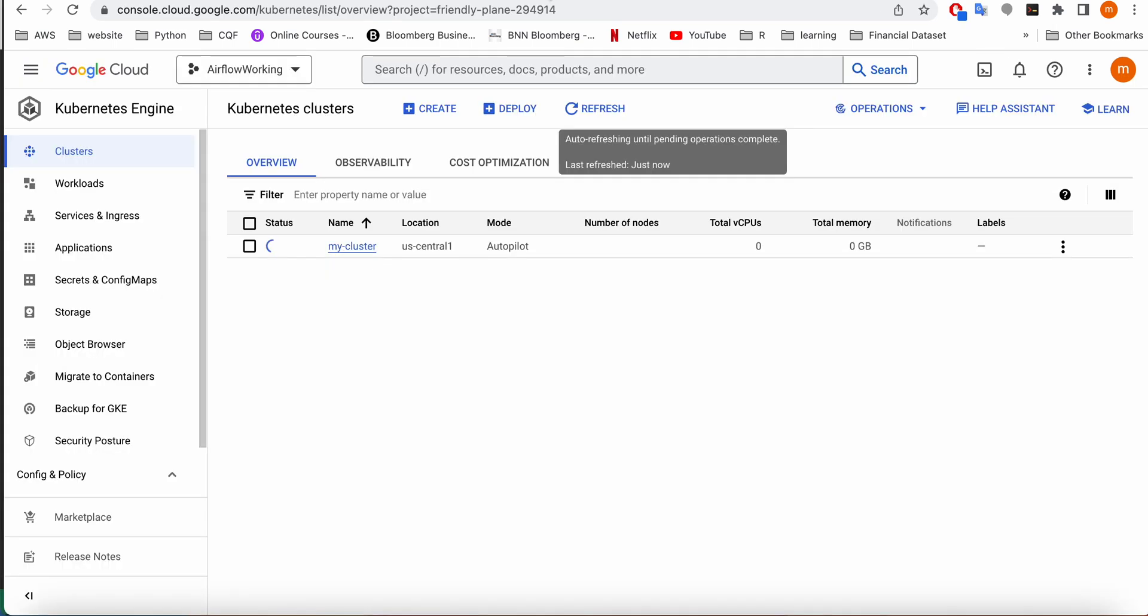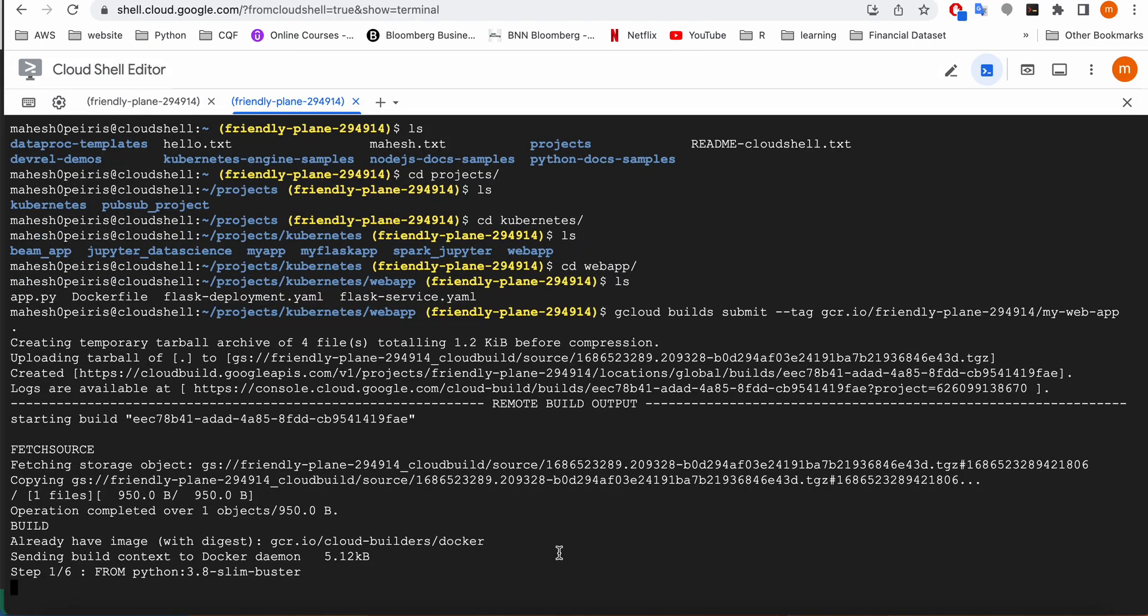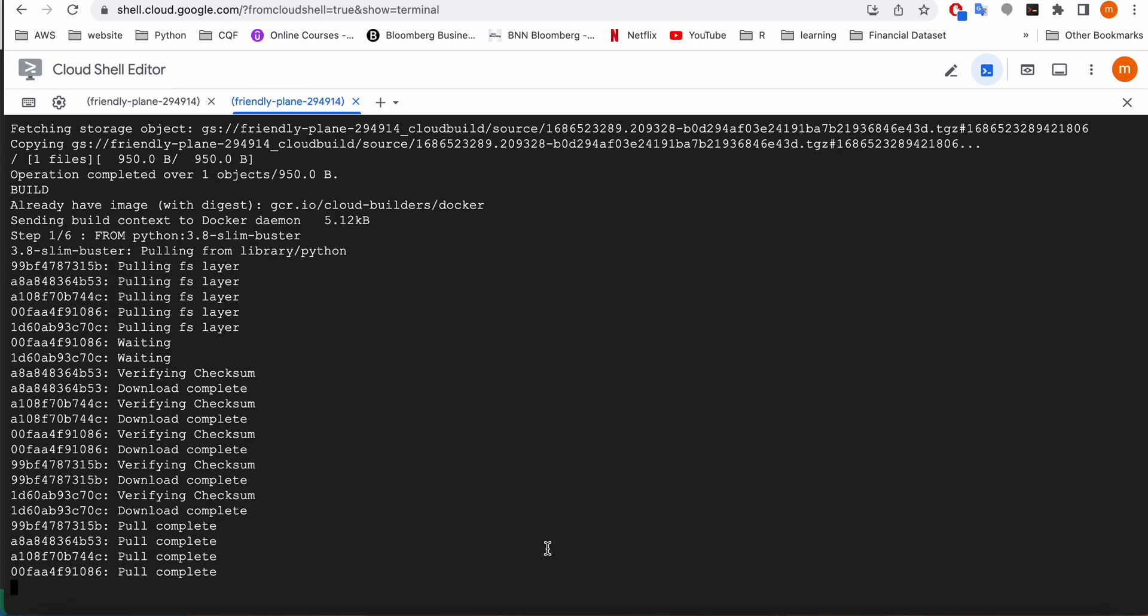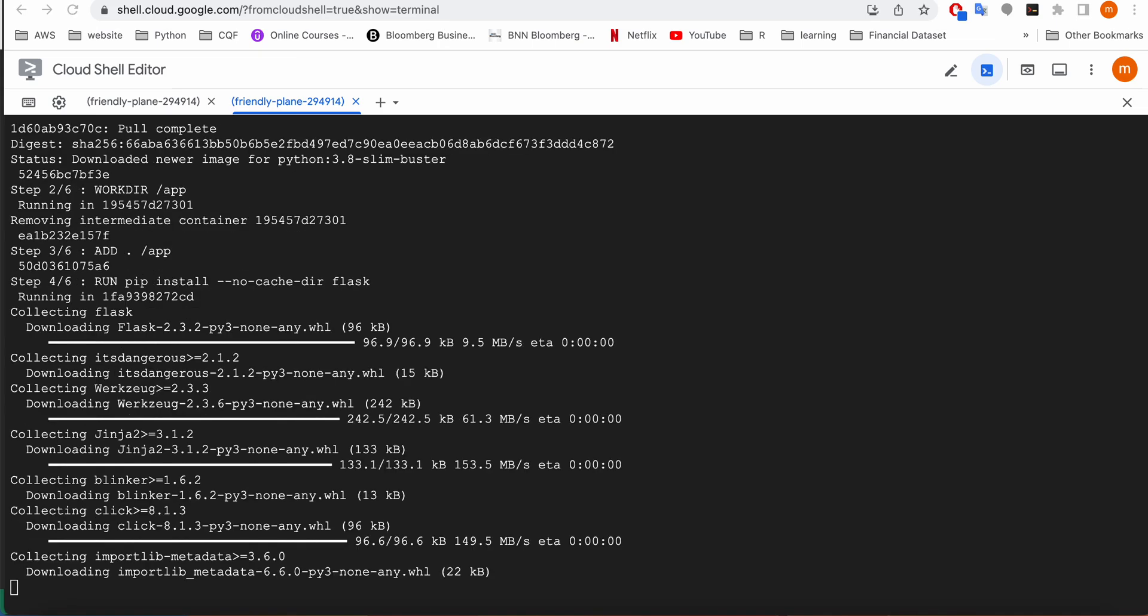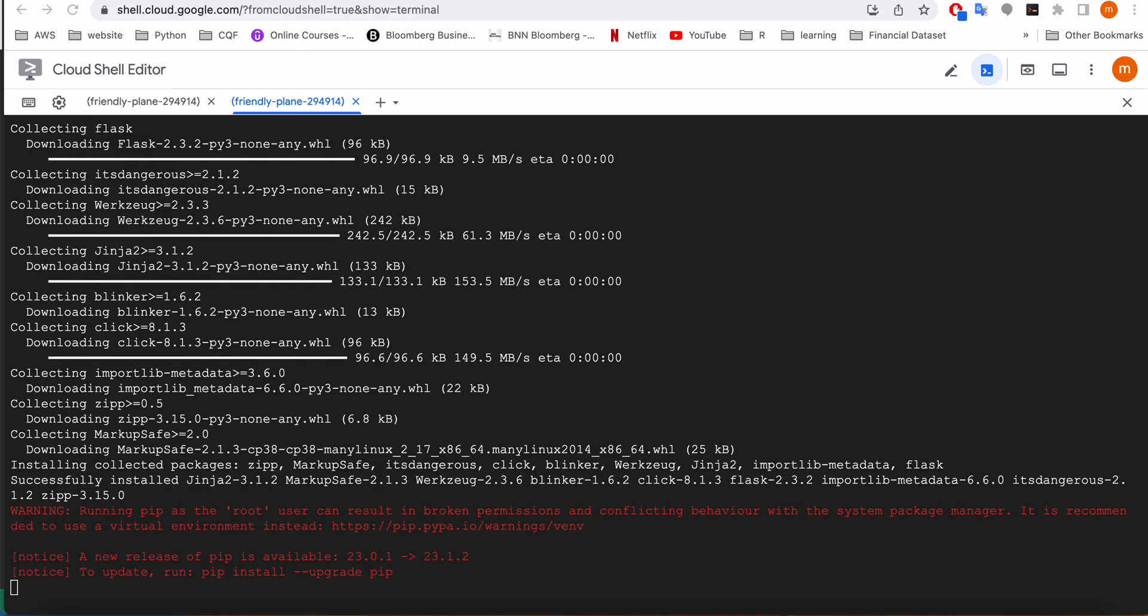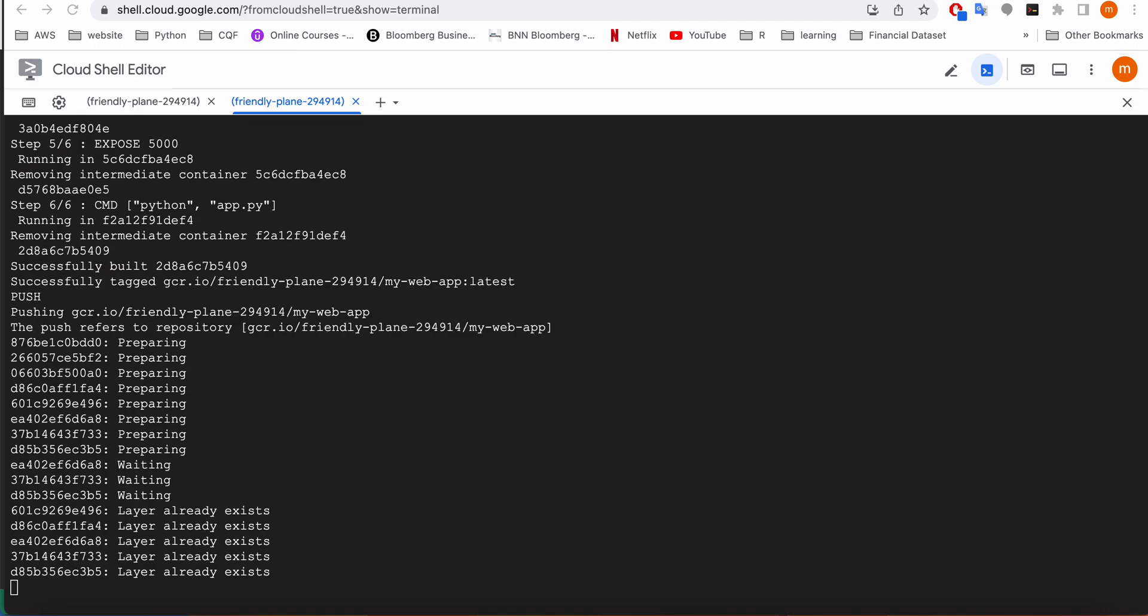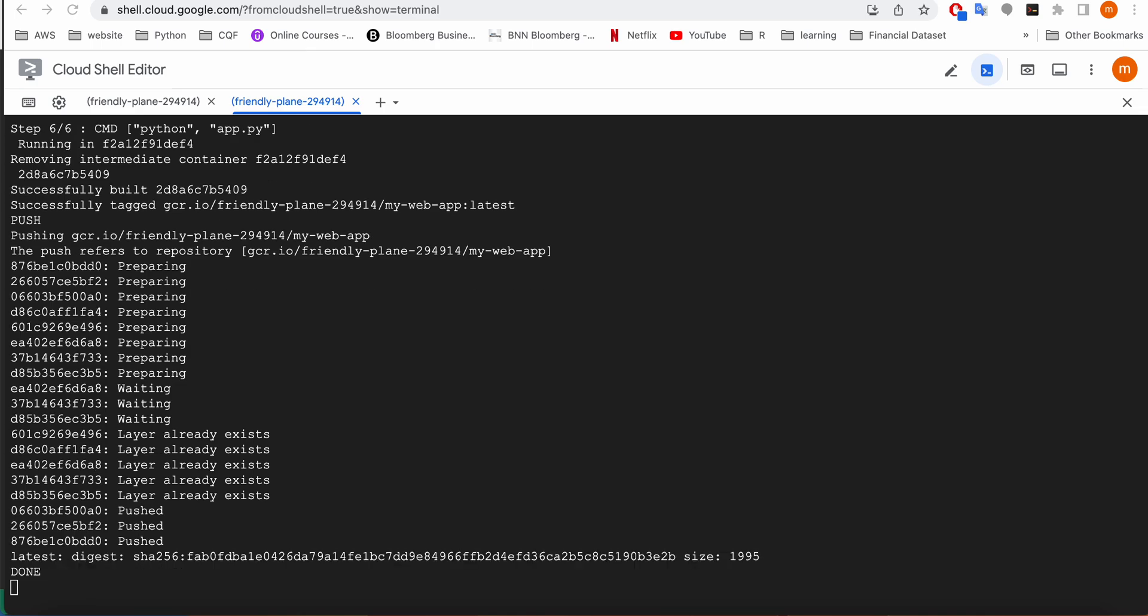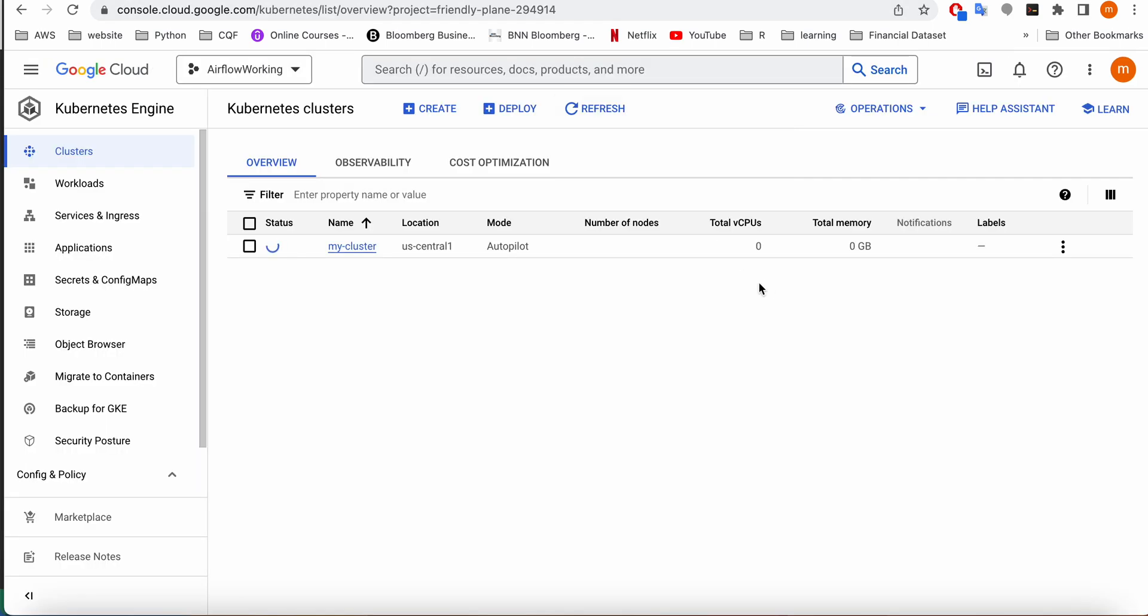Meantime, we can check how the cluster deployment is happening. Now I'm waiting till my Kubernetes cluster is getting started.